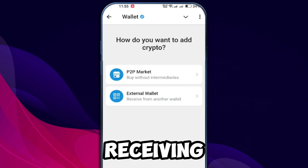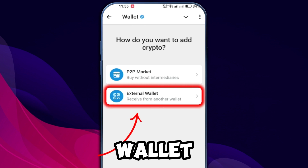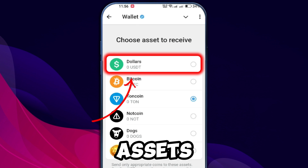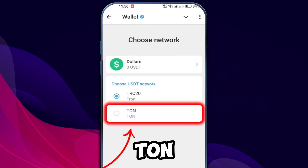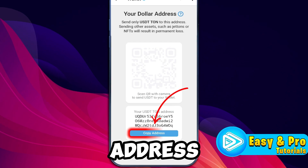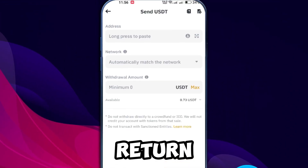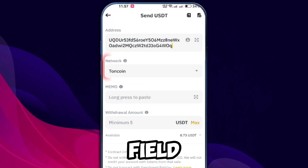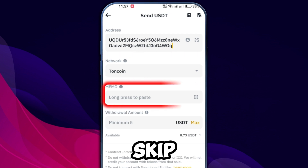Here you will be presented with two options. Since you are receiving USDT from Binance, select external wallet. Select USDT to confirm the assets that you want to receive. Next, choose the TON network. After that, it will provide you with an address — copy it to your clipboard. Return to Binance and paste the address in the appropriate field. The system should automatically recognize the TON network.